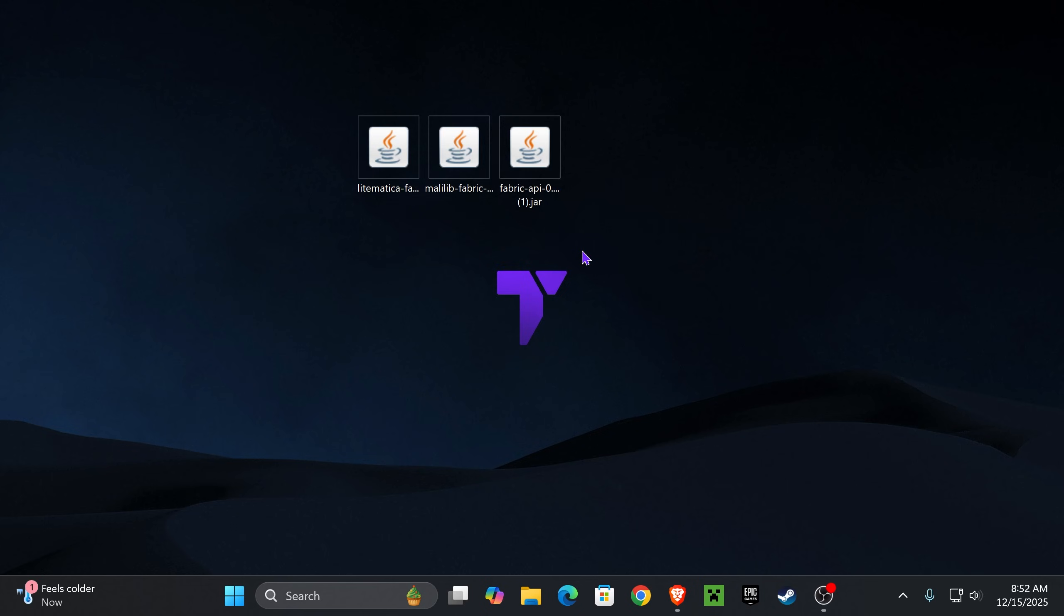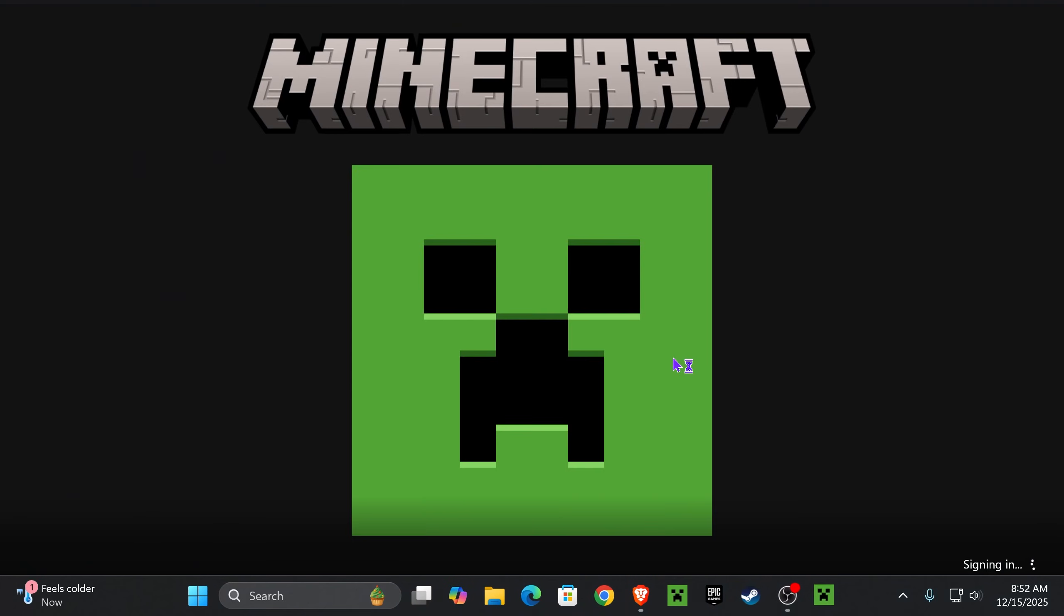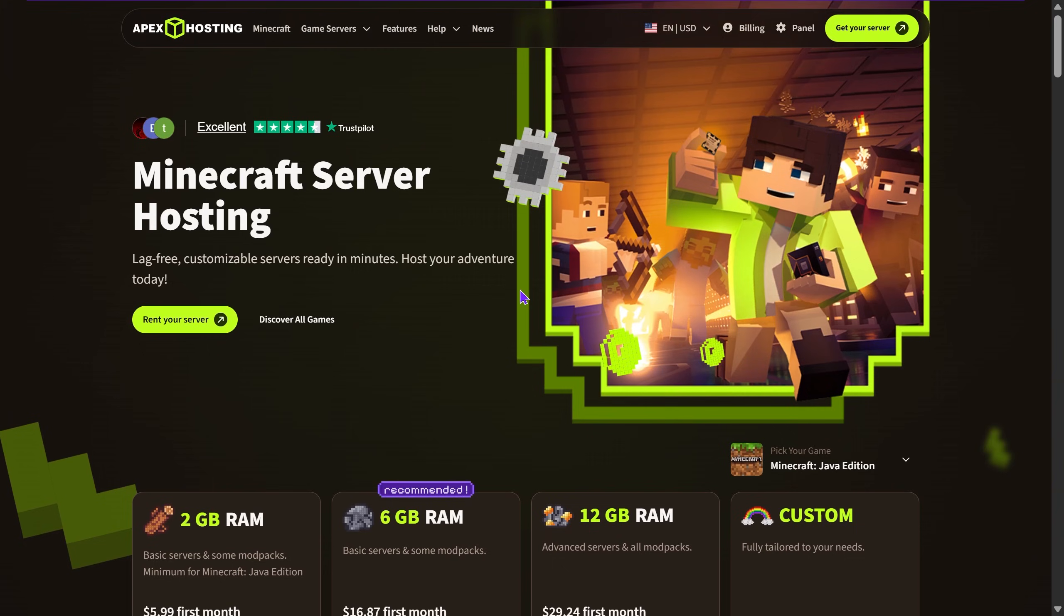Now it's time to add all these mods into the game. For that, we're going to open the Minecraft launcher.